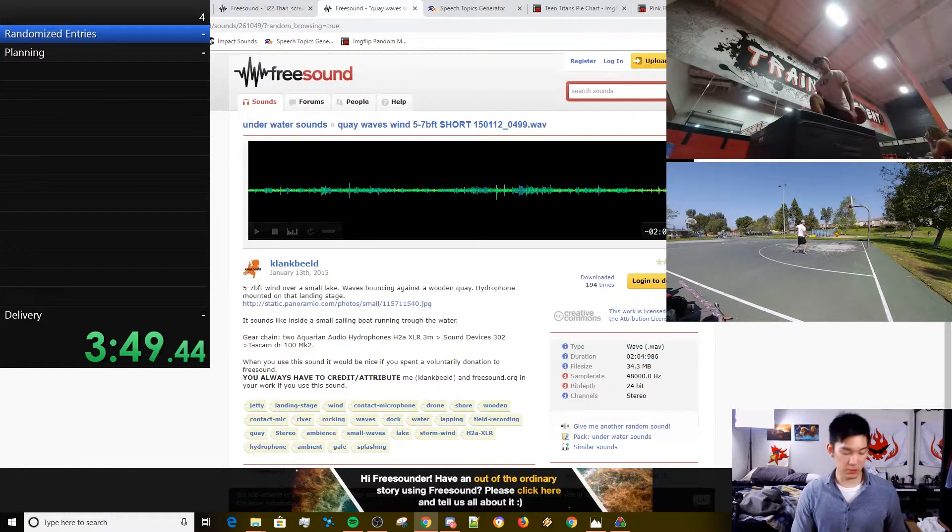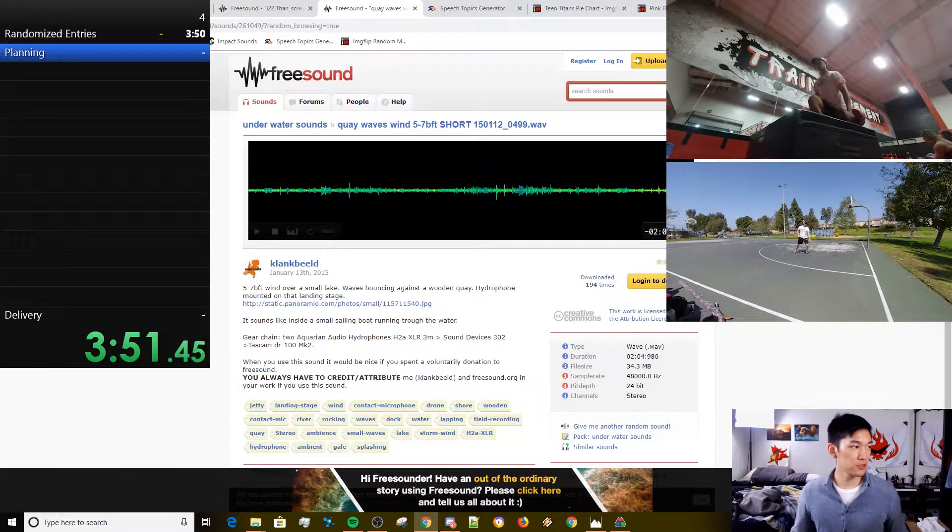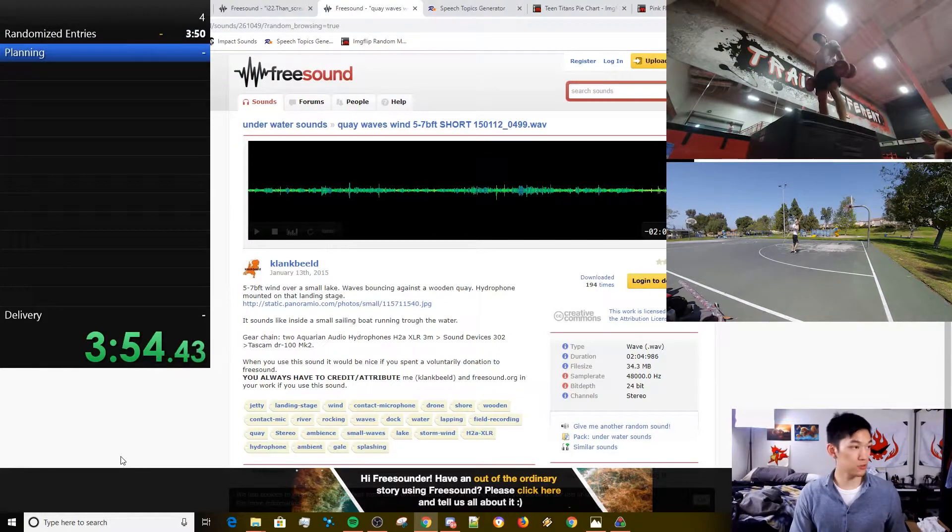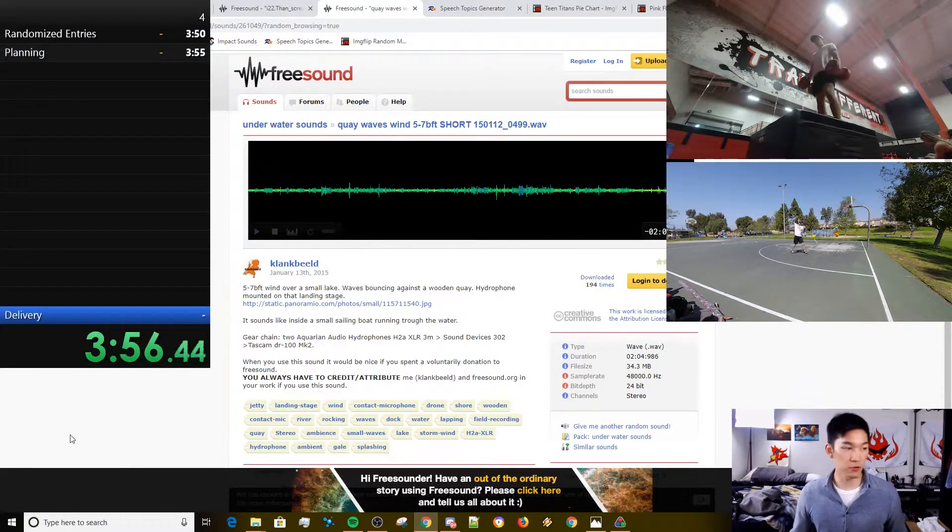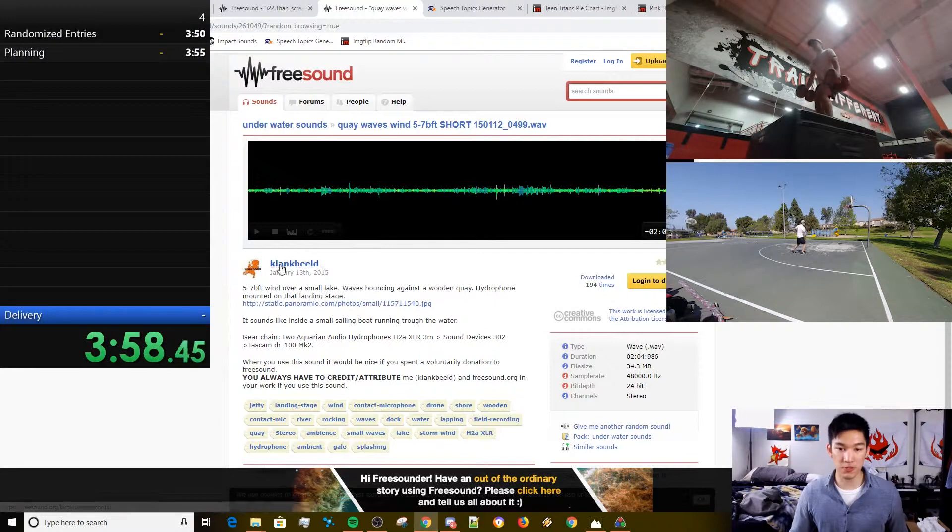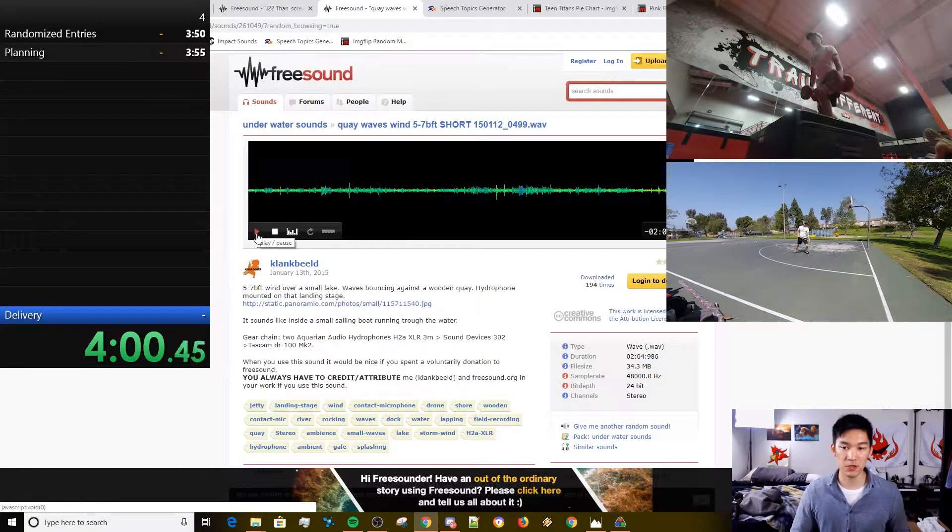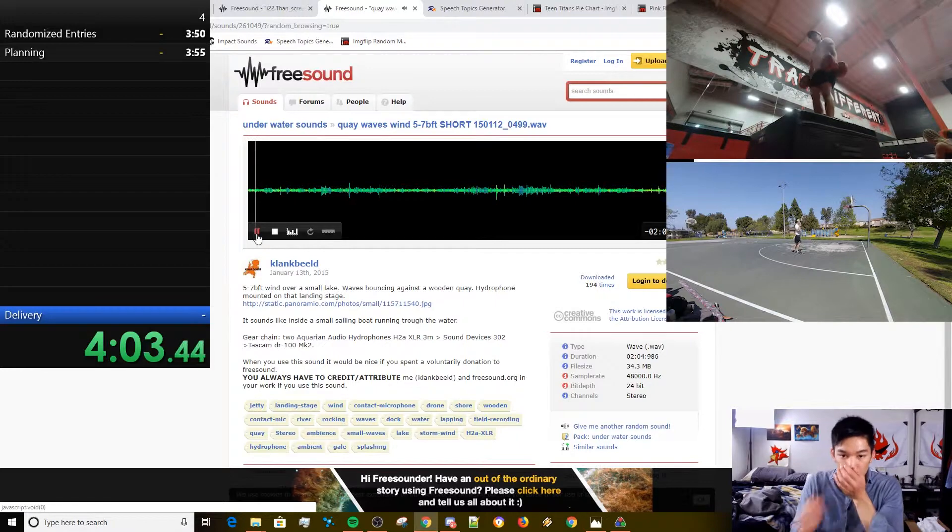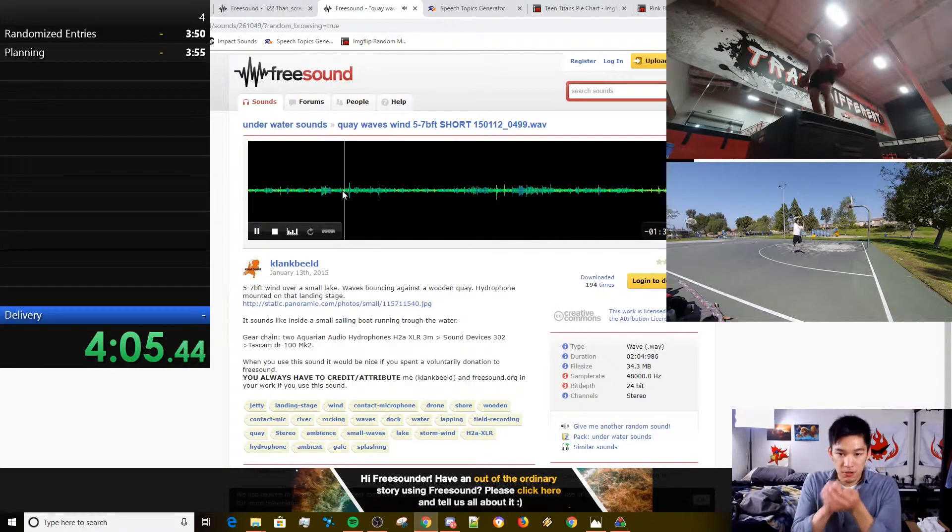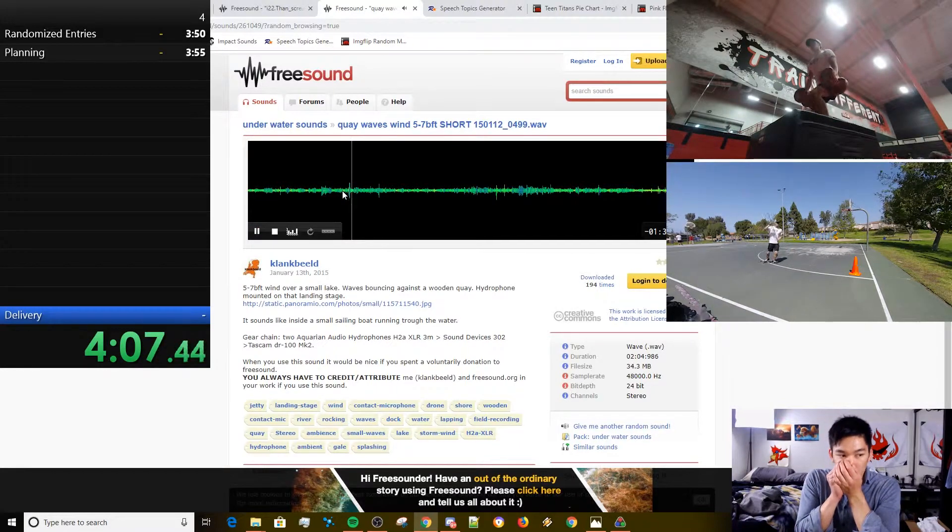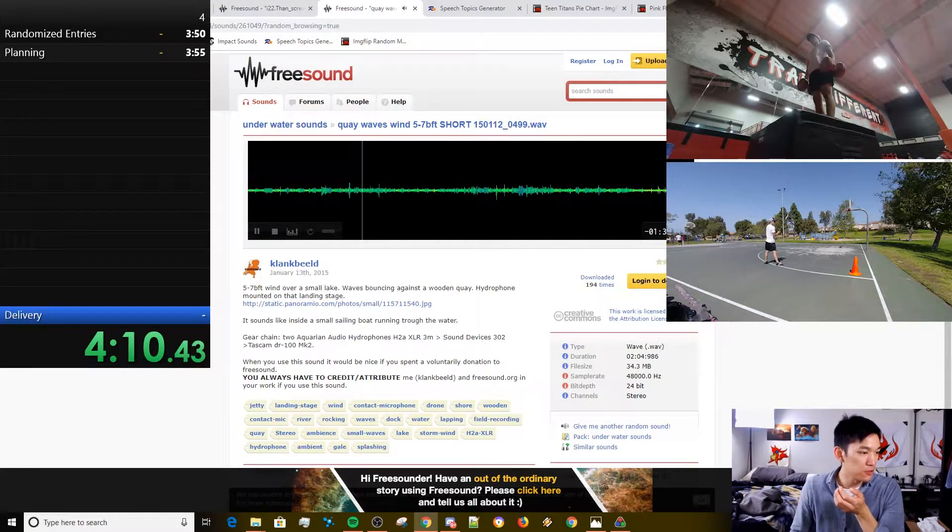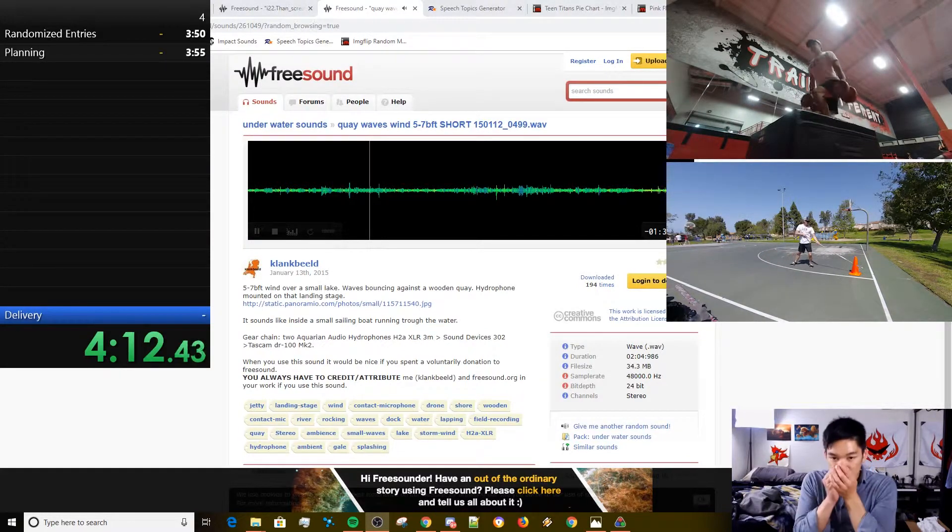Here we go. So let's start the delivery. And that was three minutes in total. Whatever. Here we go with the delivery. Now I got three minutes to do this shit. Let's fucking do it.